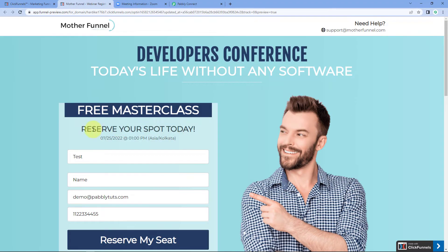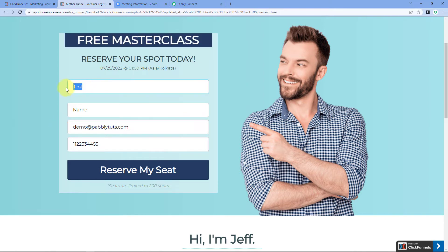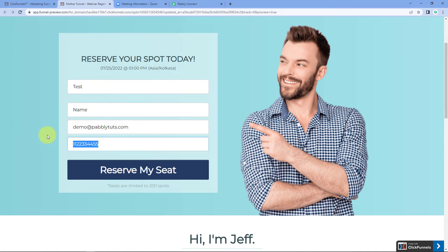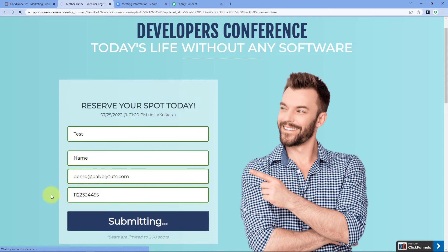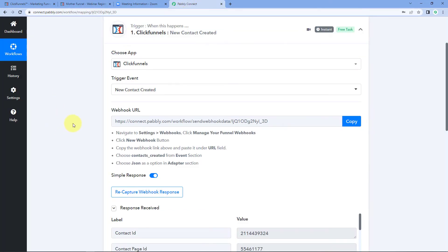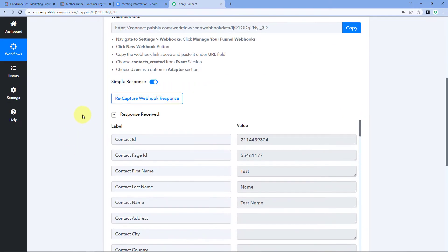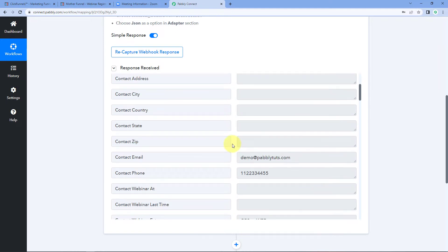Let's go to the ClickFunnels landing page and open it in a new tab. Here we can see the registration form. By default, there are details of a dummy test user: first name is 'test,' last name is 'name,' along with an email address and phone number. We will submit this form by clicking the Reserve My Seat button. We can see the form is now successfully submitted. Back in Pabbly Connect's trigger window, we have received a response with the same first name, last name, full name, email address, and phone number entered on the landing page.